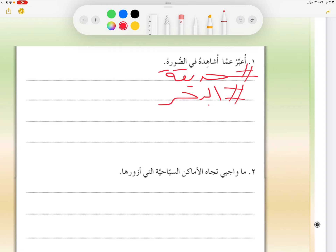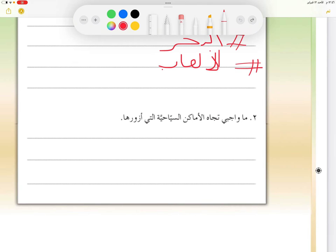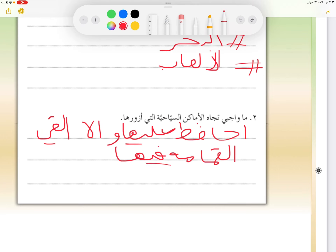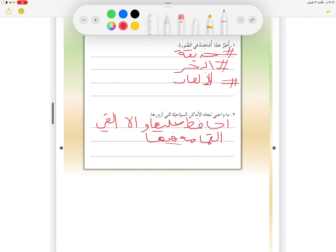في النشاط السابع ننظر إلى الصورة ونجيب: أرى أسرة صغيرة وحديقة مطلة على البحر وألعاب للأطفال. وواجبنا اتجاه هذه الأماكن هو المحافظة عليها.